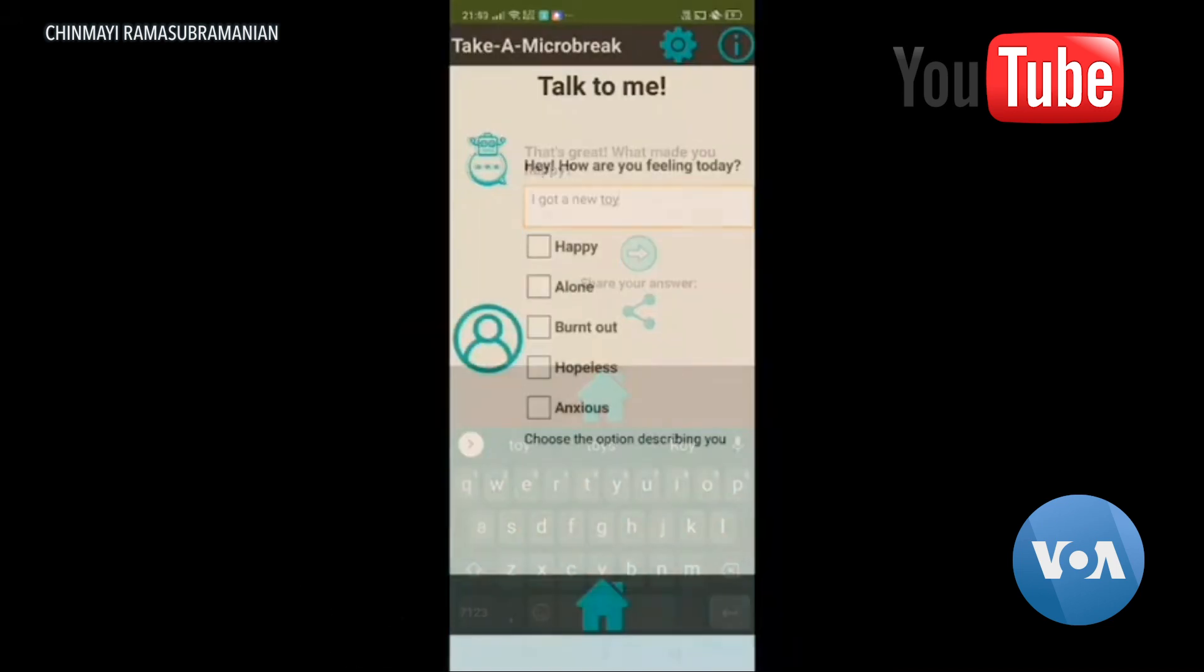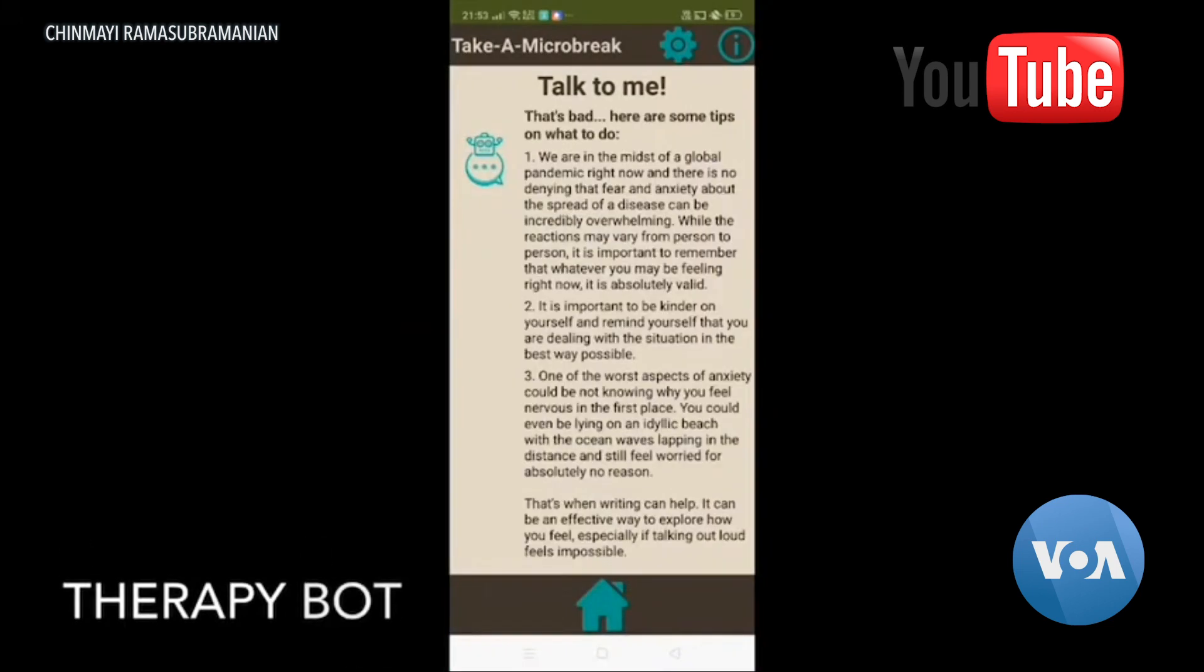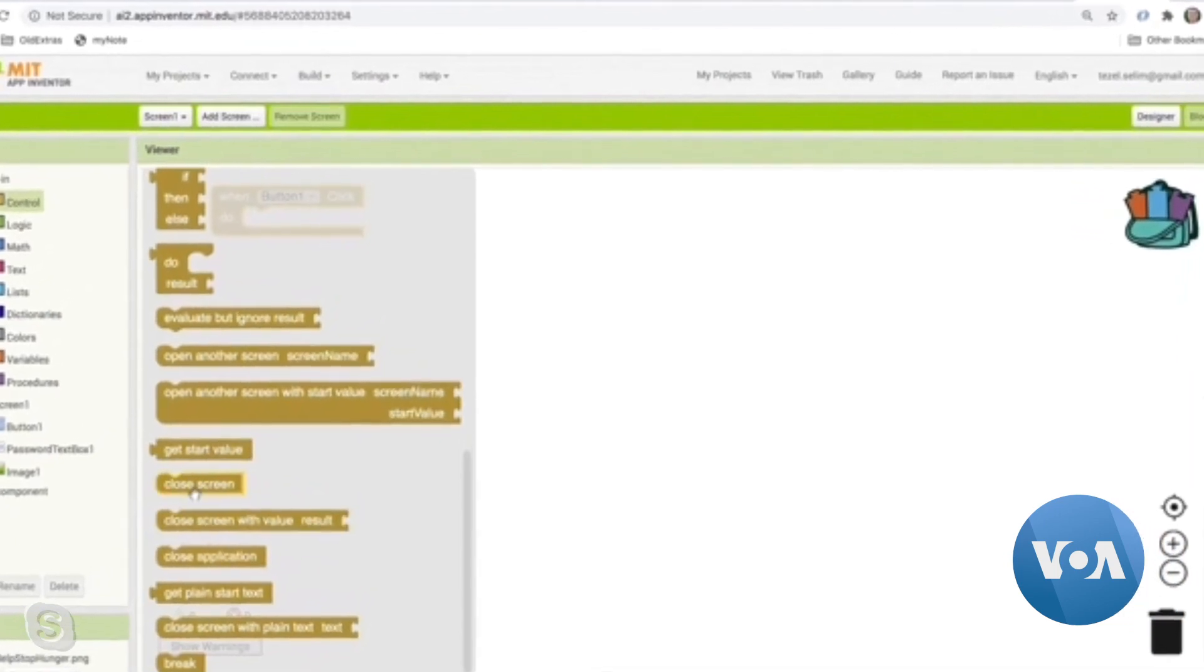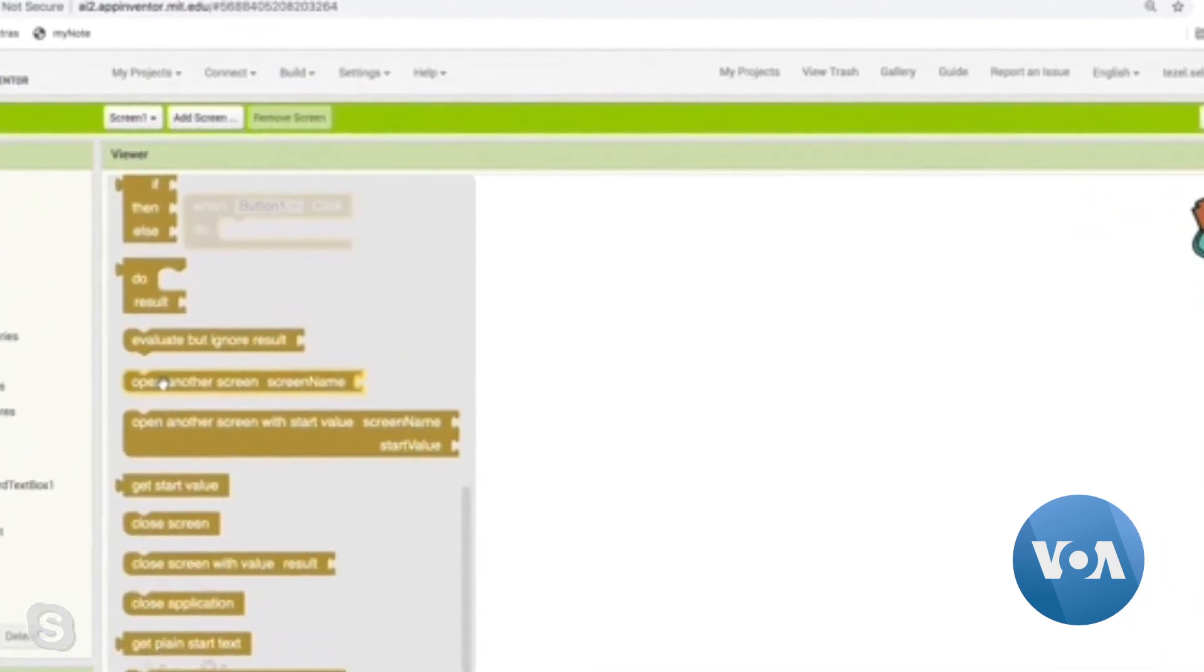From South Asia to Western Europe, to North Africa, all these people share a common bond. They've created apps without the need to know programming language using this free online program called MIT App Inventor.